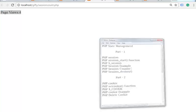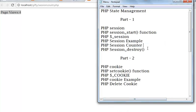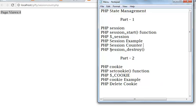Now next is how to destroy a session. After creating a session, if you want to delete all the session variables completely, we will use session_underscore_destroy function. This is the function.